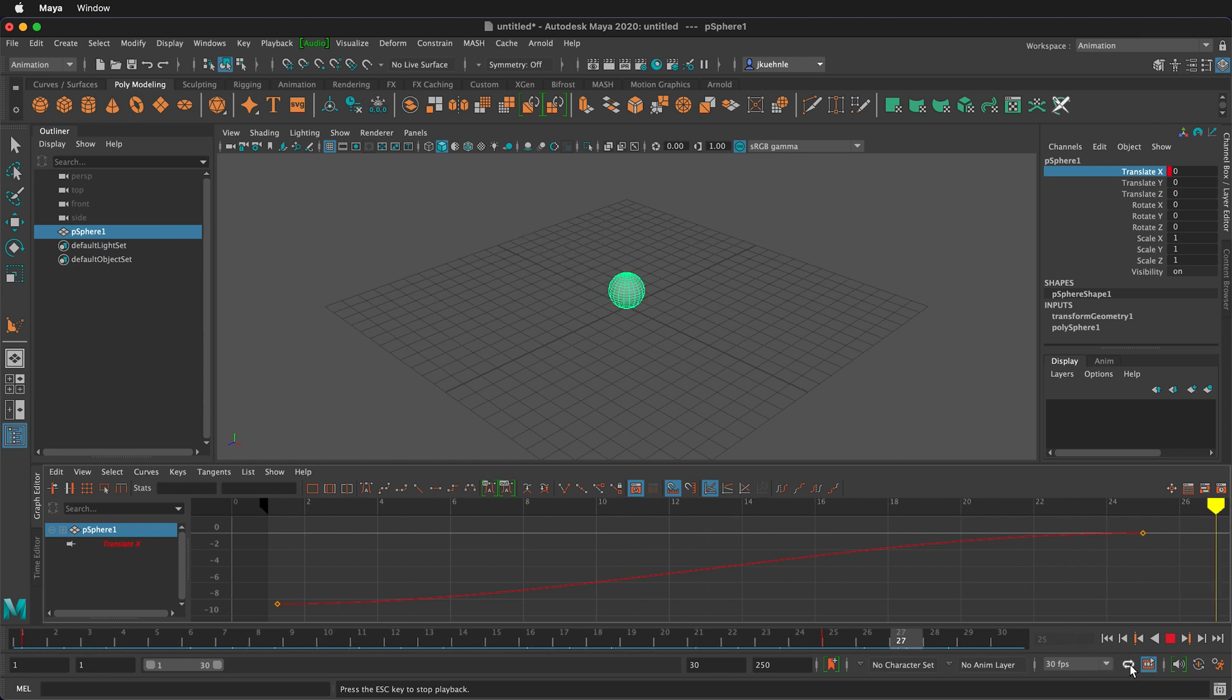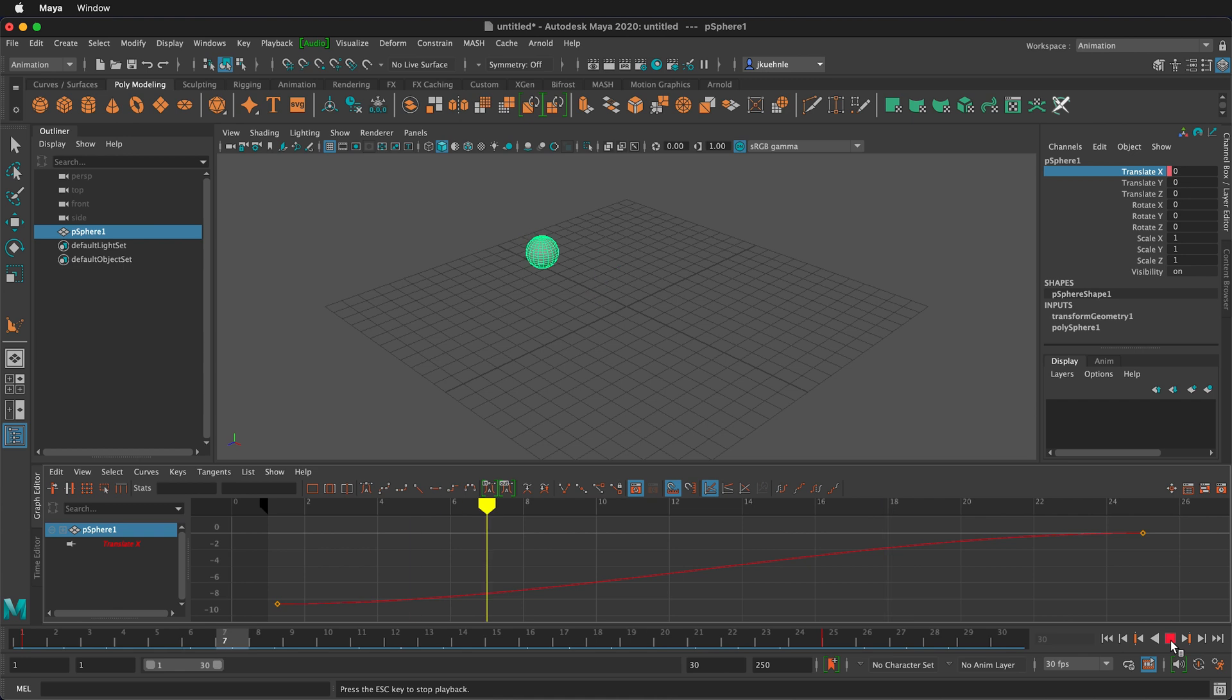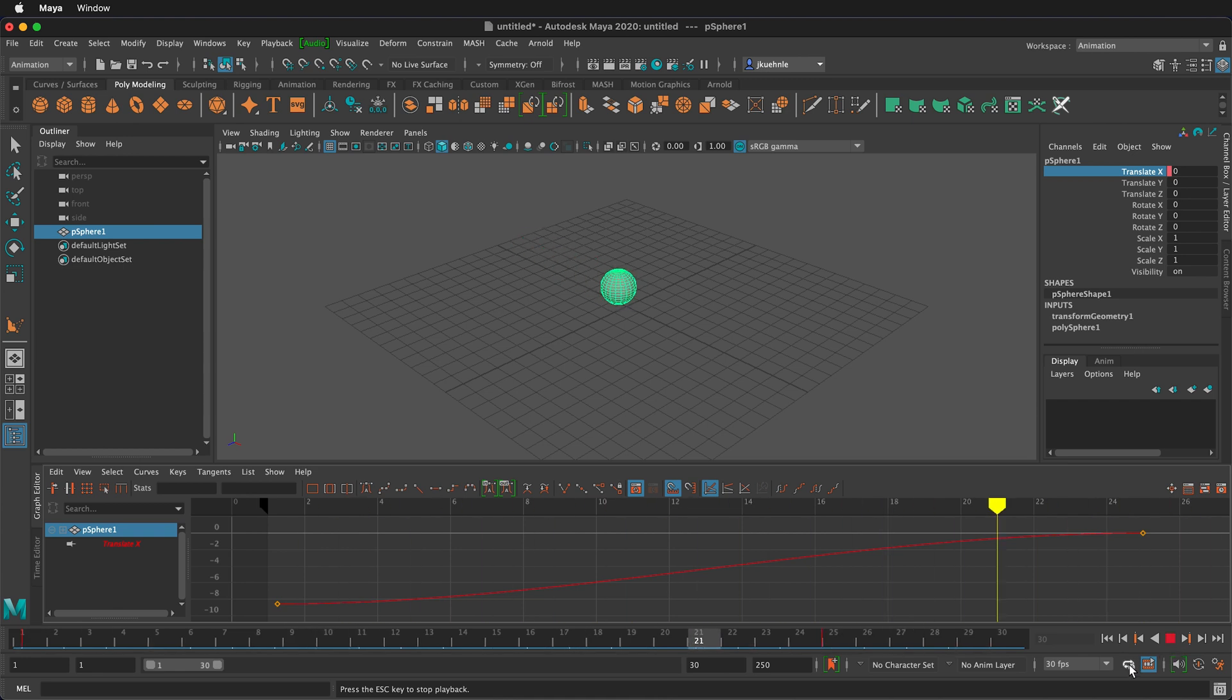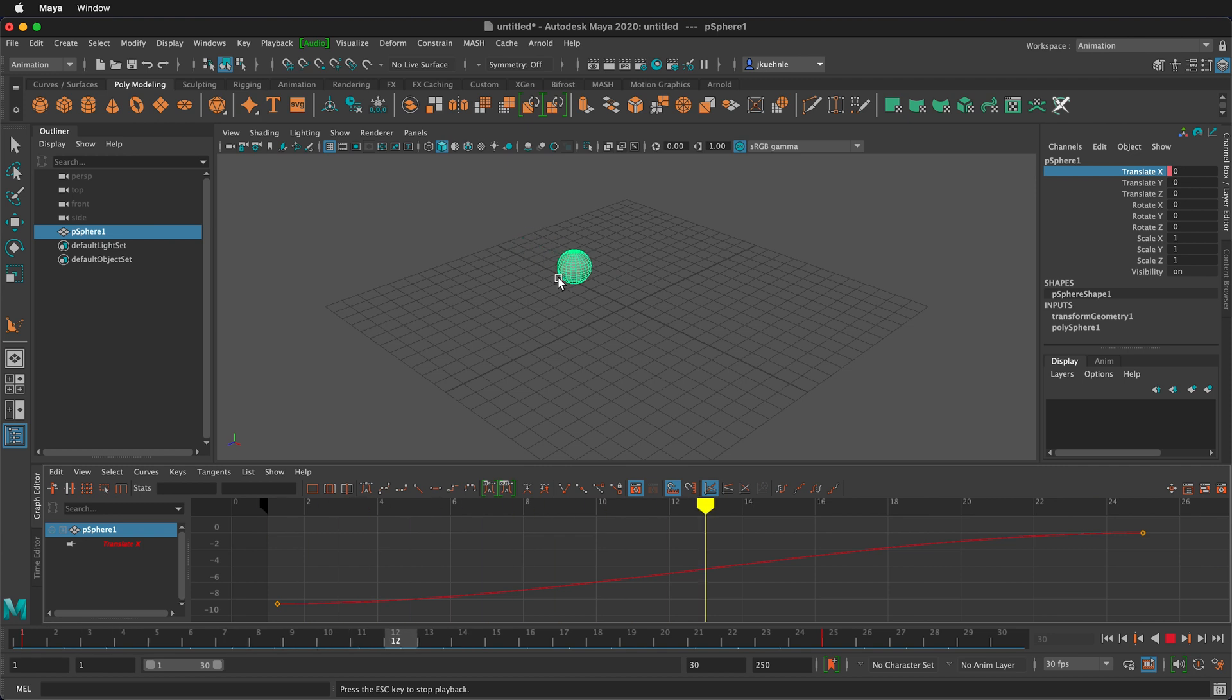We can also set the looping controls. We can have it oscillate. So this is oscillating back and forth. You see how the animation oscillates. So it's playing it forwards and backwards.